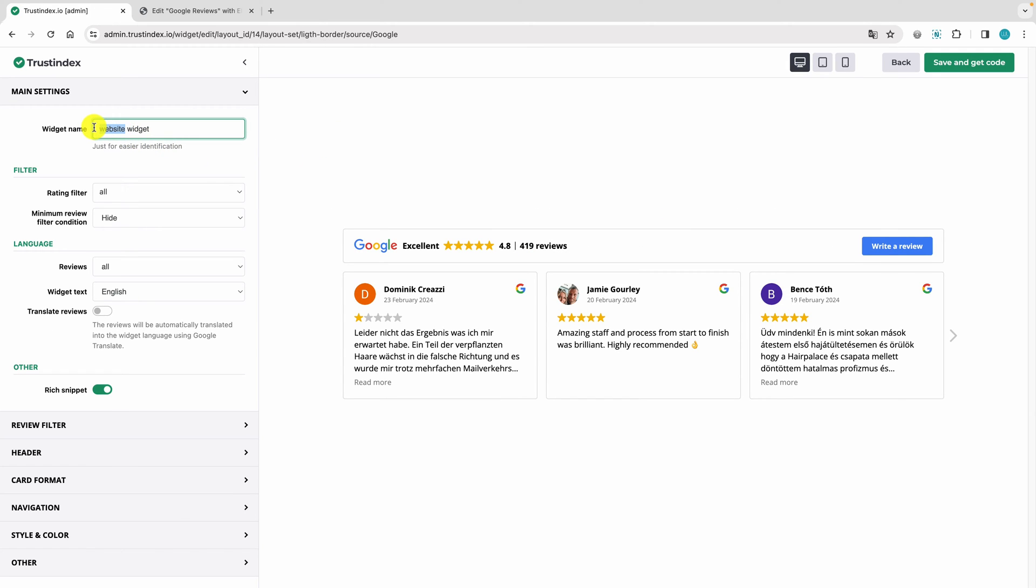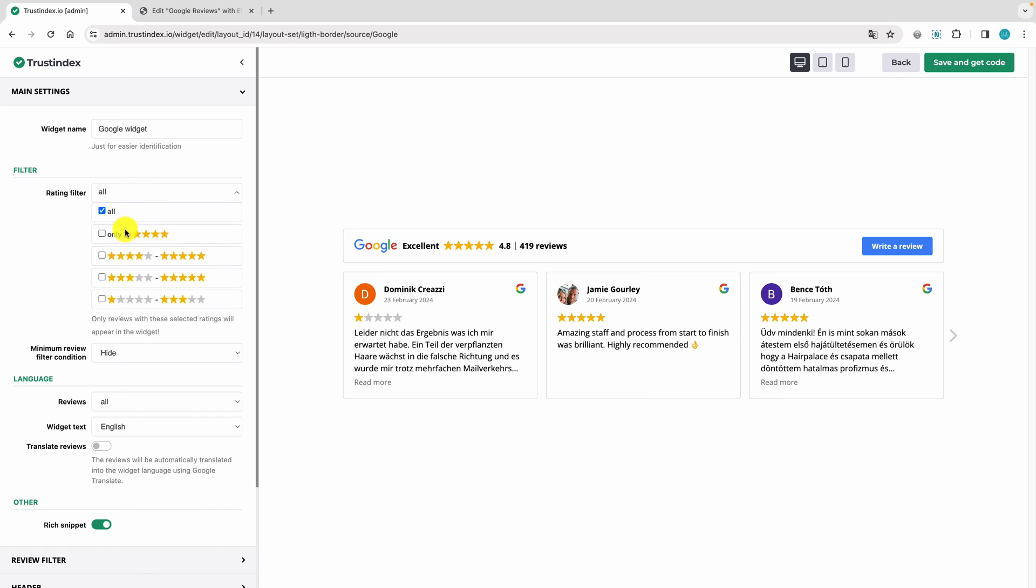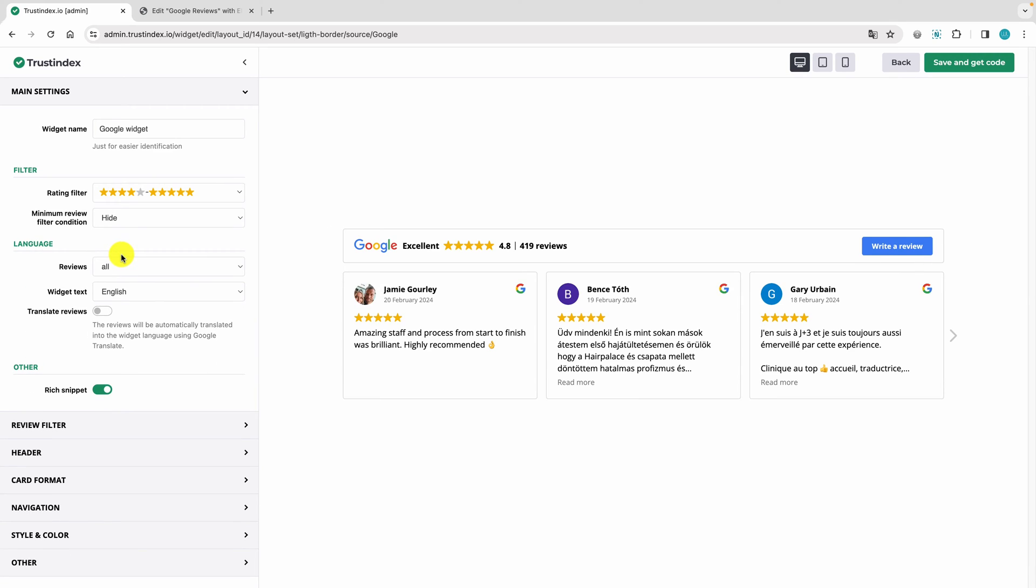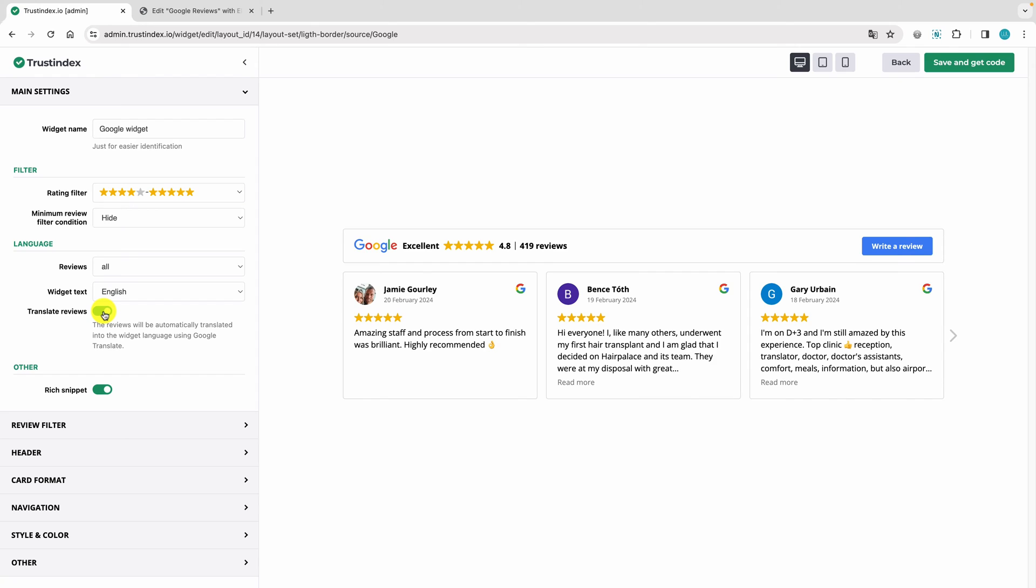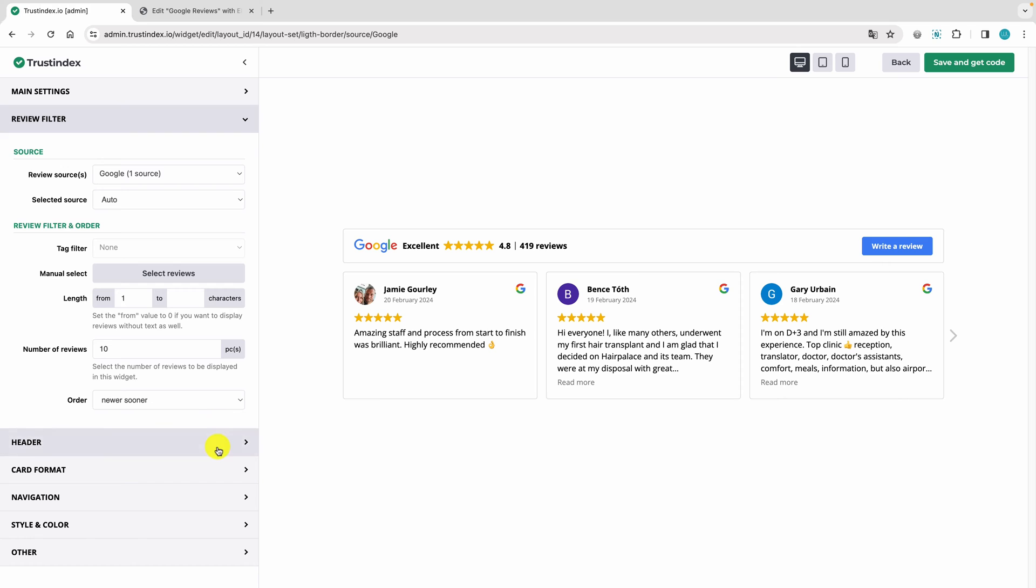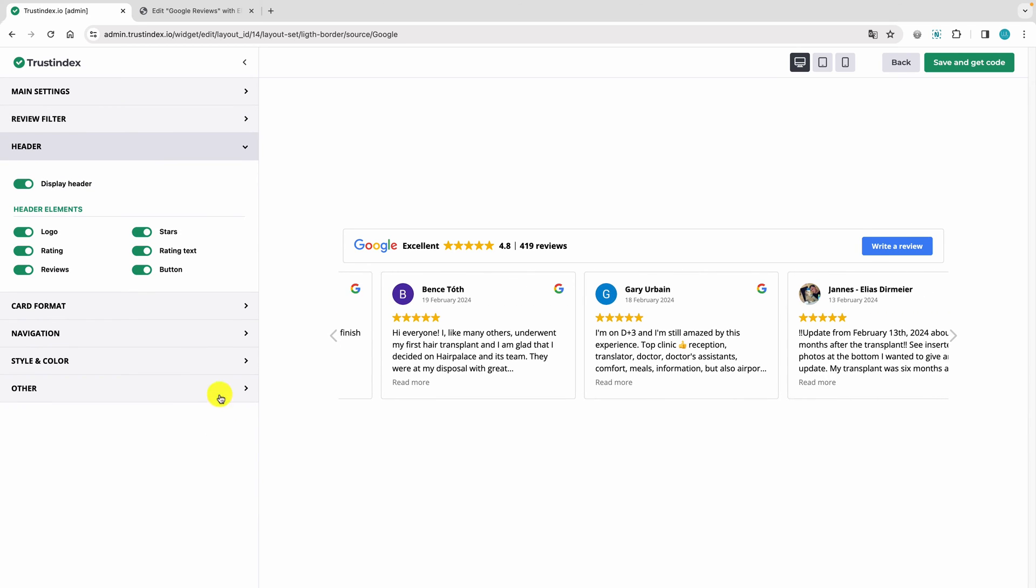I'm giving the widget a name and then I'll set it to display only positive reviews. With this setting, you can translate all your reviews into one language. In the editor's menu, you'll find even more extensive customization options.